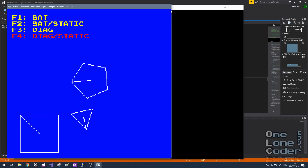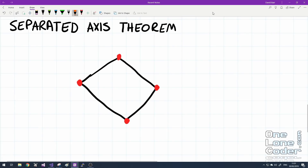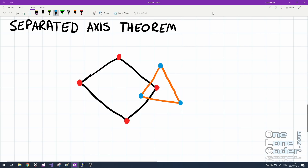Let's get started with the Separated Axis Theorem. Here I have two polygons — both convex and not axis aligned in any way. This approach involves looking at the shadows of the shapes along an axis, and checking if for that axis the shadows overlap. We're going to check against several different axes. If the shadows overlap for all of those axes, we know that the two shapes have collided.